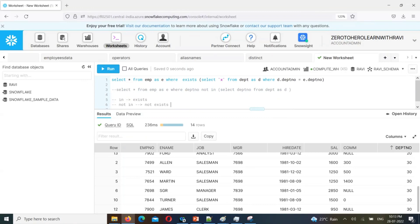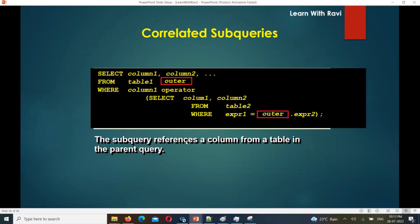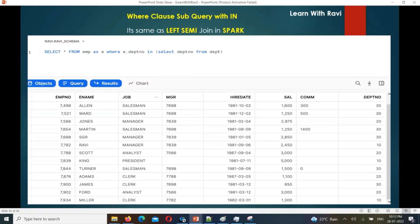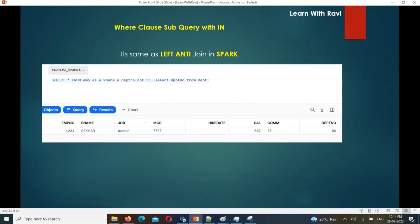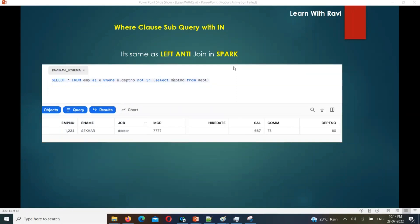Performance-wise, NOT EXISTS is better than NOT IN. If you use NOT IN, replace it with NOT EXISTS for better performance. That is the correlated subquery. In the next video, we will do more expressions. The subquery concept in SQL — wherever there is a subquery requirement, you can use left semi join, left anti join as alternatives. Subquery and join give the same functionality and same data. Thank you, like share, and see you in another video.